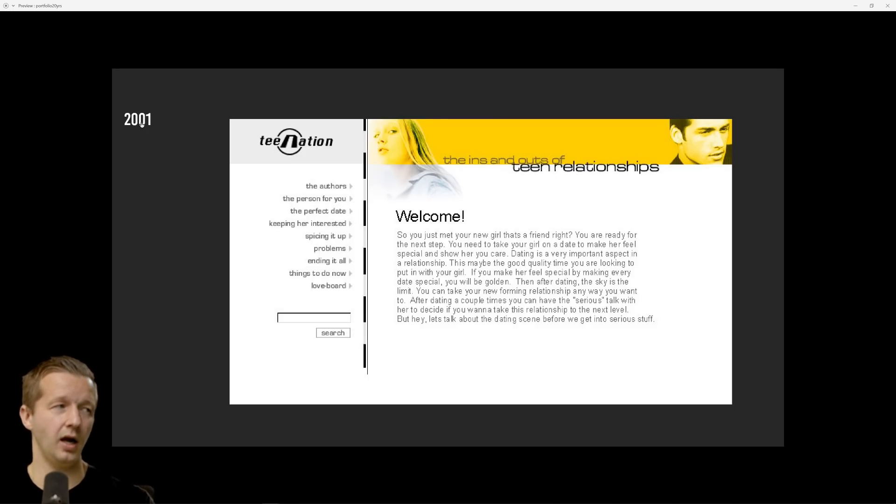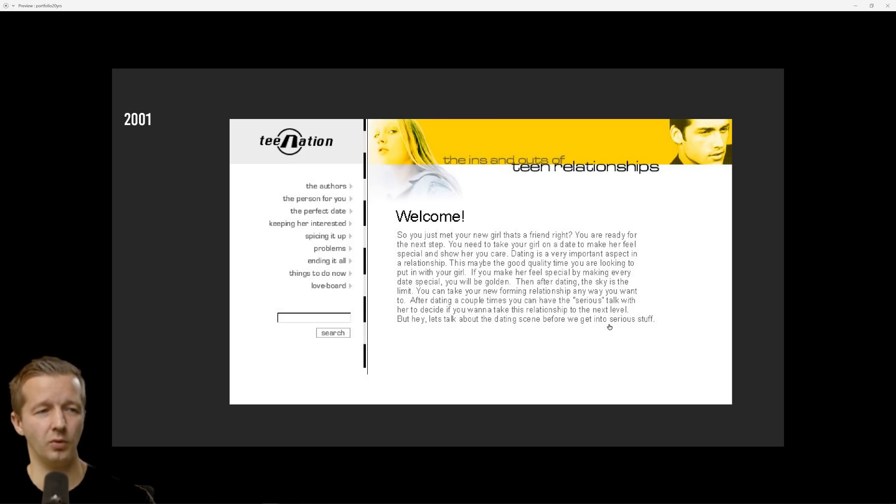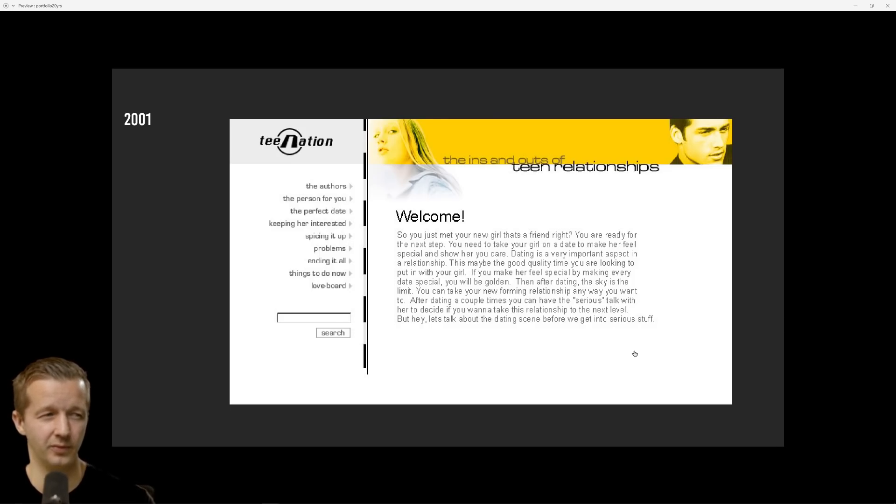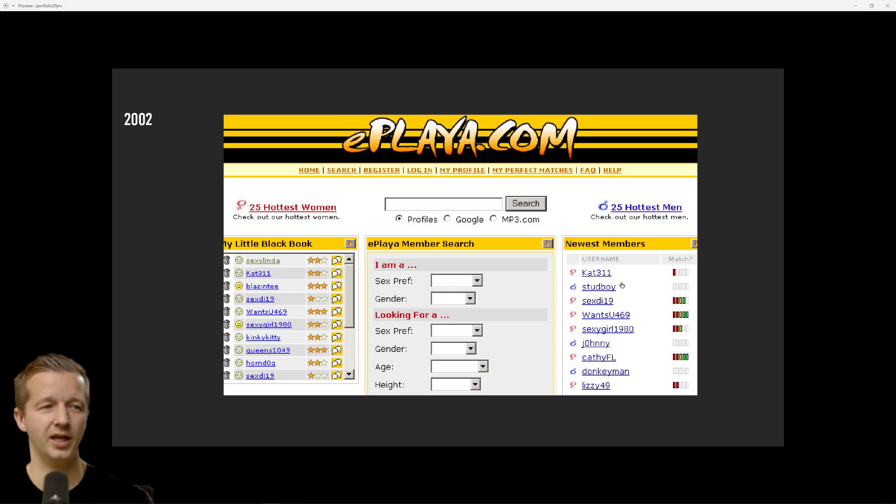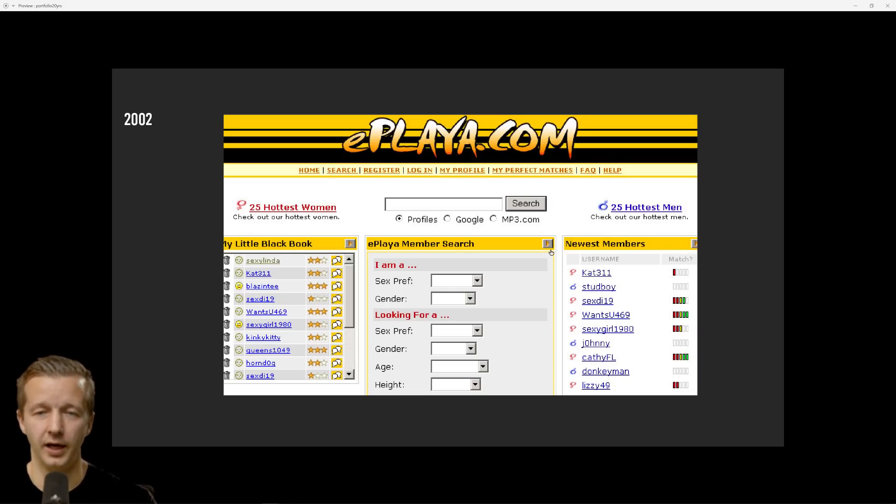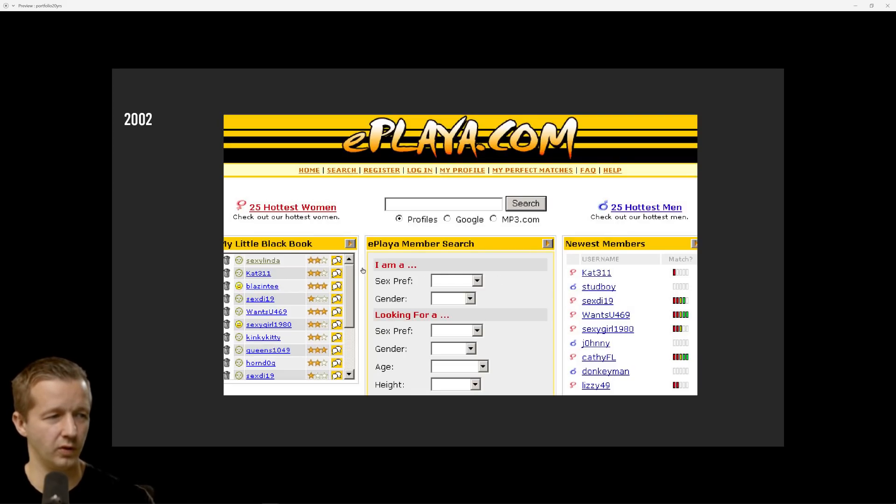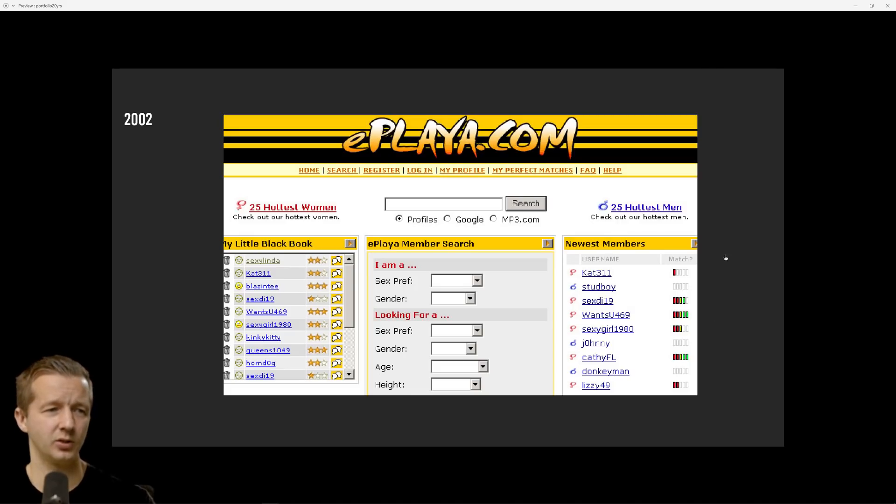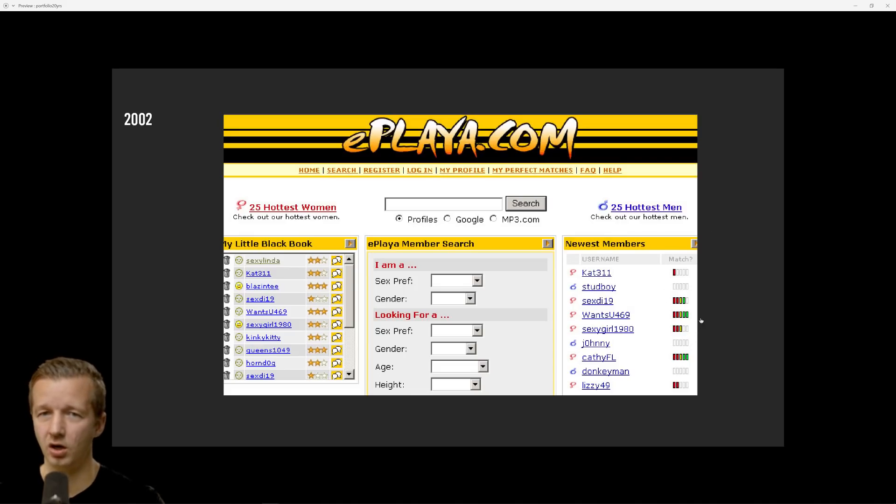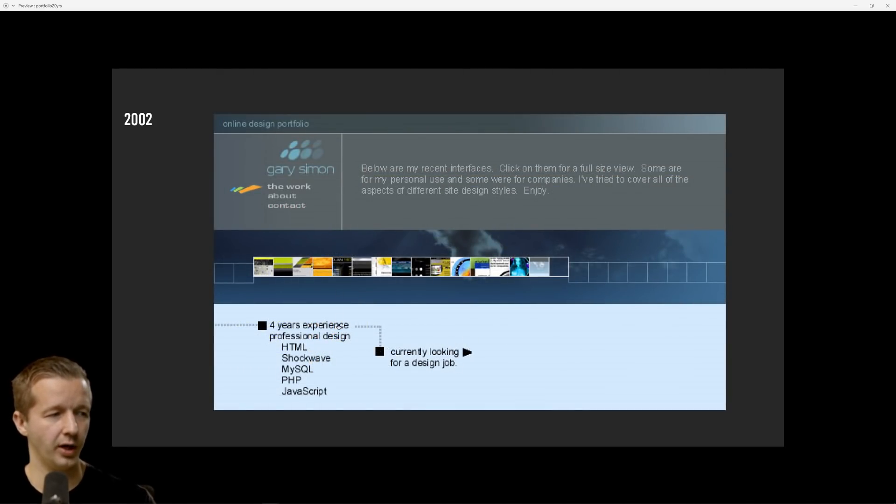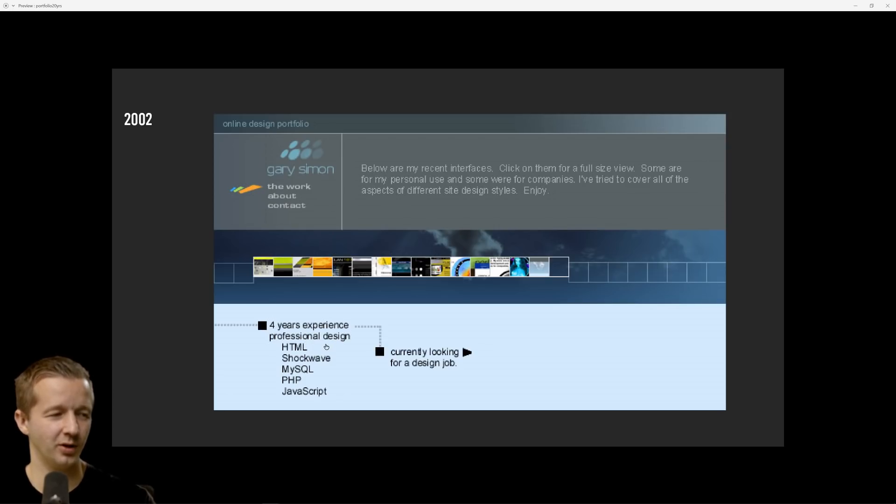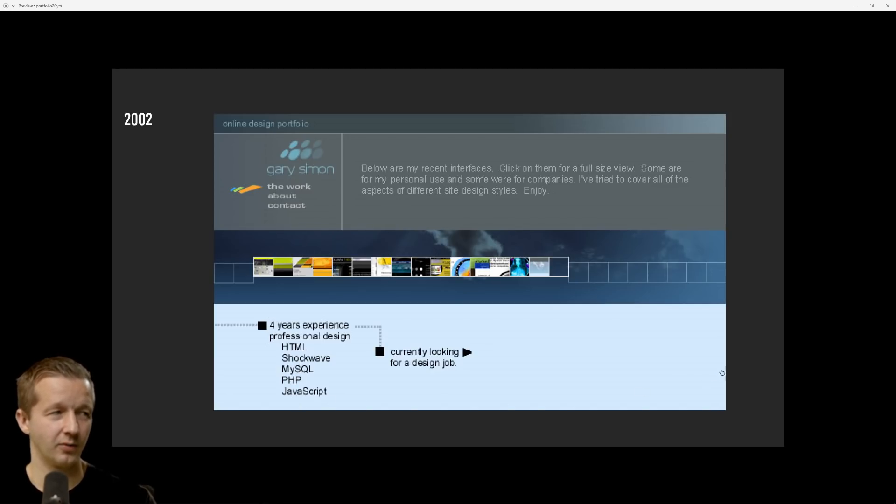2001 again, Teen Nation, the ins and outs of teen relationships. At this point I was 17. I don't know what this is for, hopefully I wasn't trying to pretend to be some type of guru. eplaya.com, this was for a client, they were starting some sort of dating app. This is back when Hot or Not was really popular.